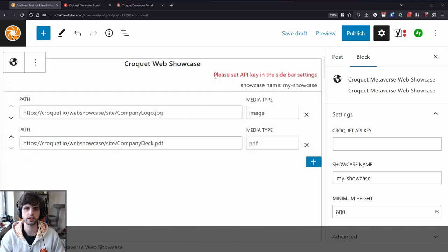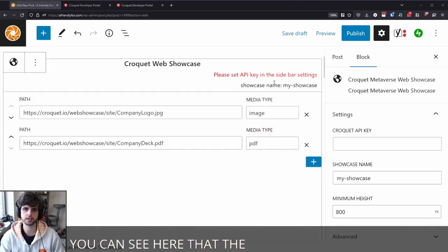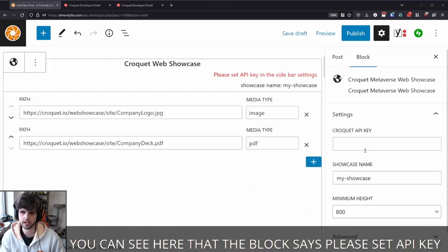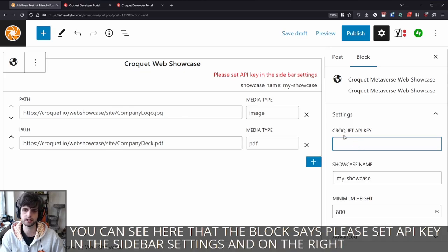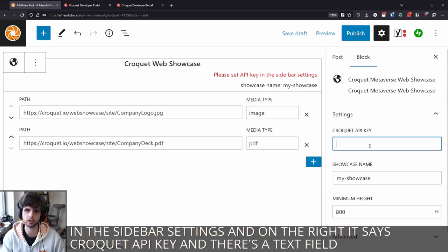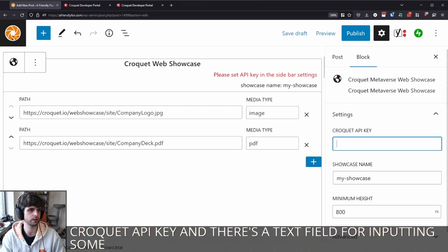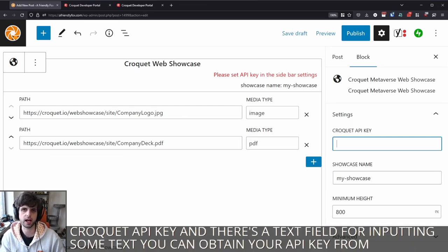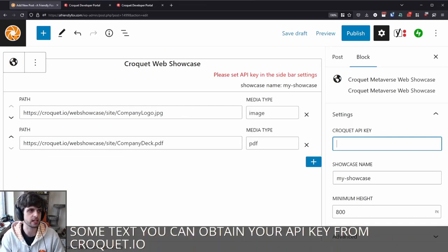You can see here that the block says, please set API key in the sidebar settings. And on the right, it says croquet API key. And there's a text field for inputting some text. You can obtain your API key from croquet.io slash keys.